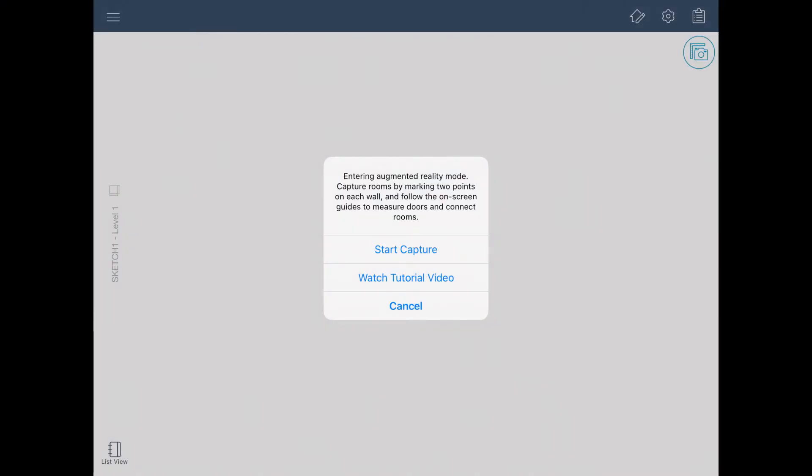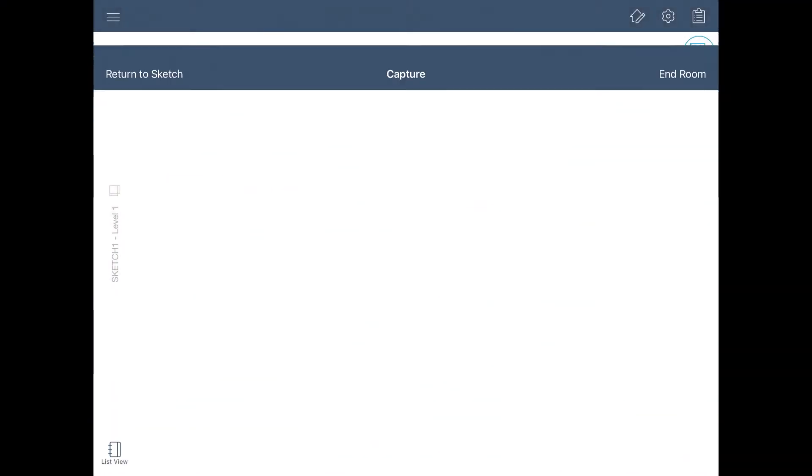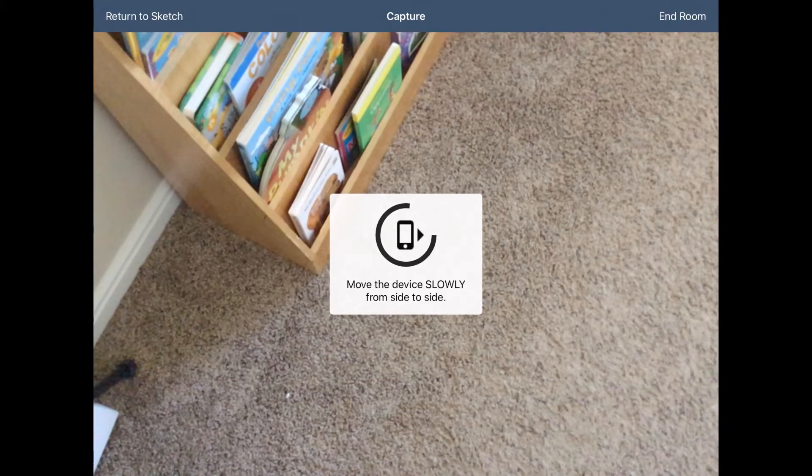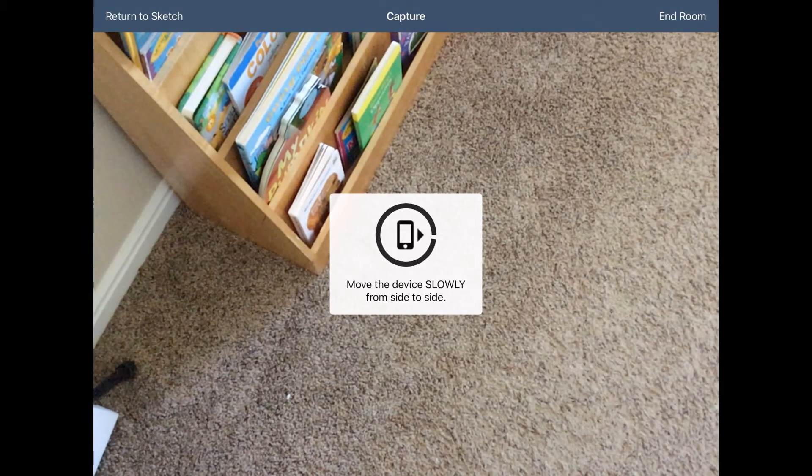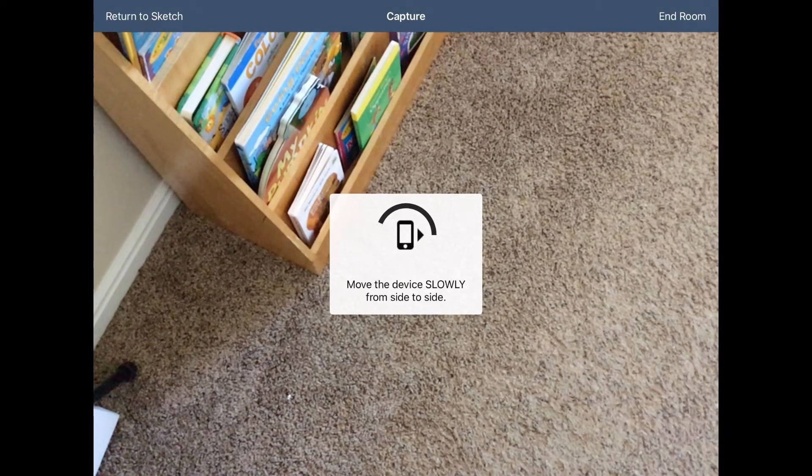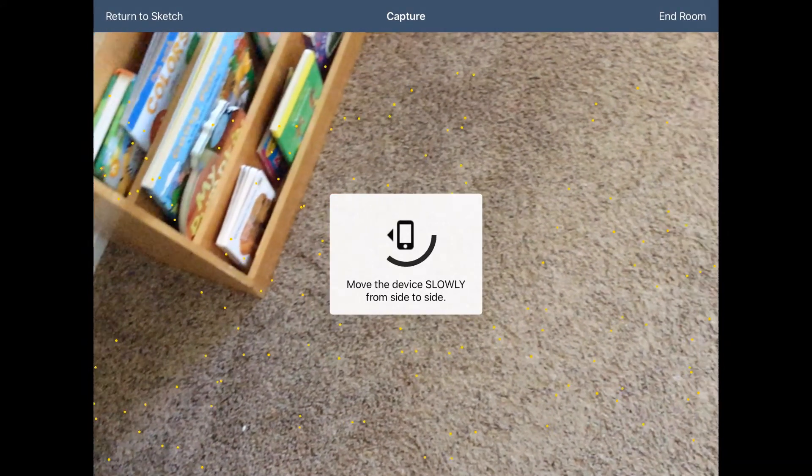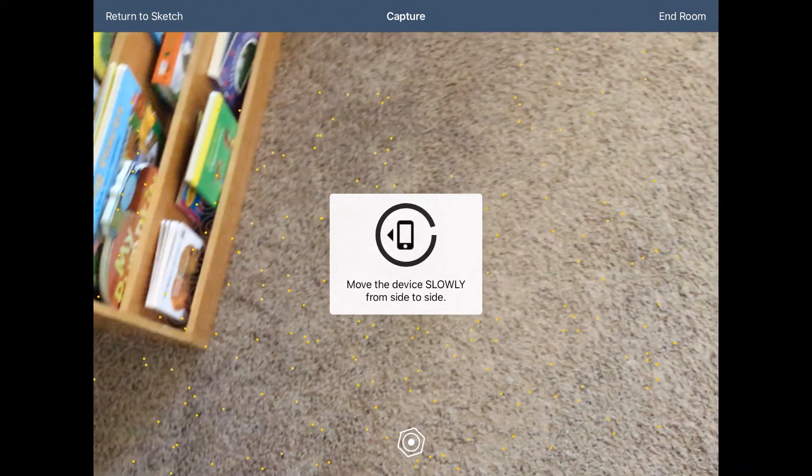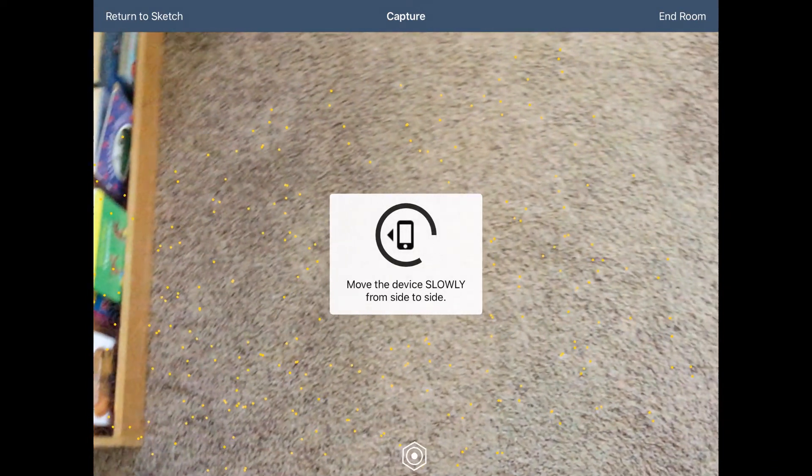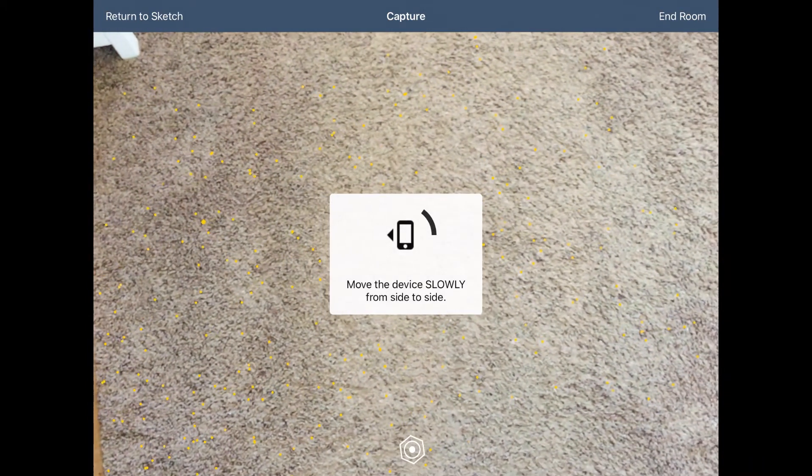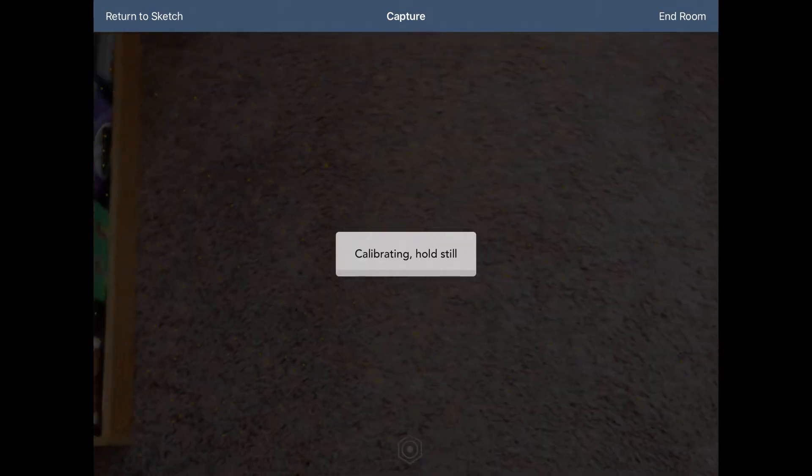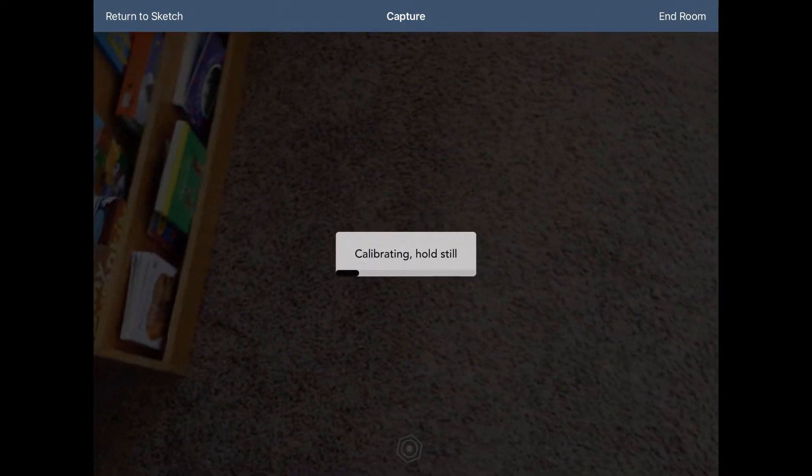Tap Start Capture to get started. Before adding the walls, the app needs to calibrate. Hold your device at a comfortable height and follow the on-screen instructions to move the device from side to side.